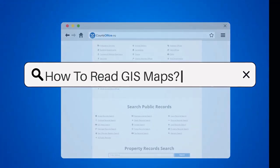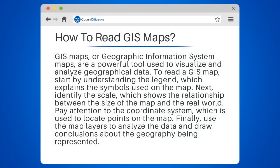How to Read GIS Maps. GIS Maps, or Geographic Information System Maps, are a powerful tool used to visualize and analyze geographical data.